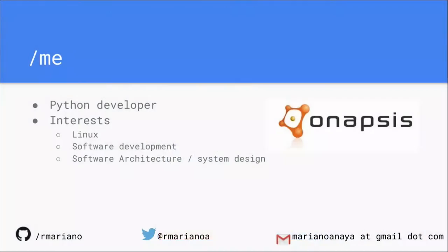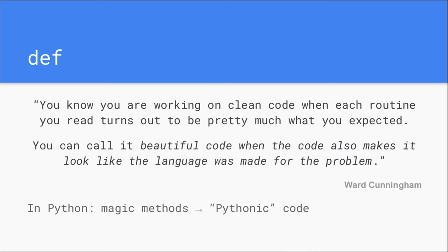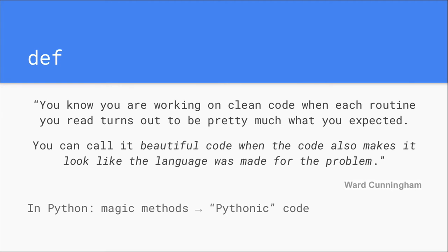First, a bit about me. My name is Mariano. I work at AppSys as a software developer. I'm interested in open source technology, software architecture, high-level design, Linux, and Python, of course. Feel free to contact me if you're interested in talking about these concepts after the talk. The code in the slides is written in Python 3, but there should be no problem if you're using another version of Python.